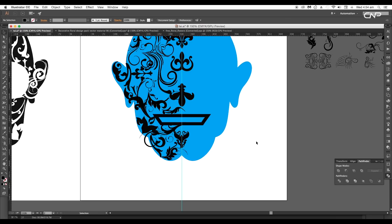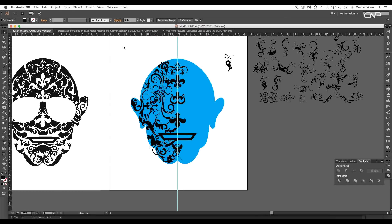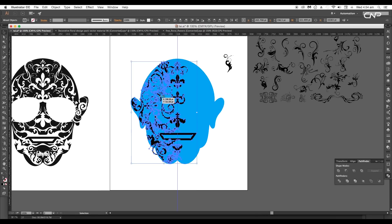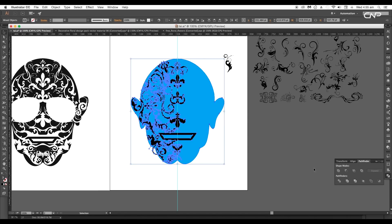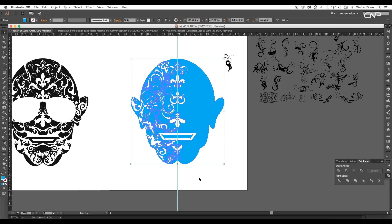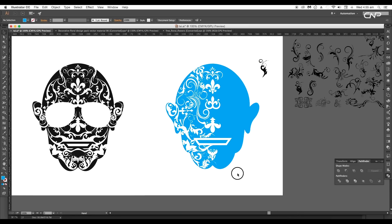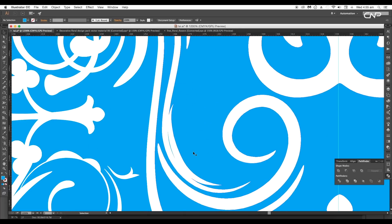This will convert it into a fill object. Now select all the vector shapes except the head vector, then click on the Unite option under Pathfinder — this will convert them into a single object. Now select the floral shape and the head vector, then apply the Minus Front option under Pathfinder. This will subtract the floral design from the head, leaving an empty space.